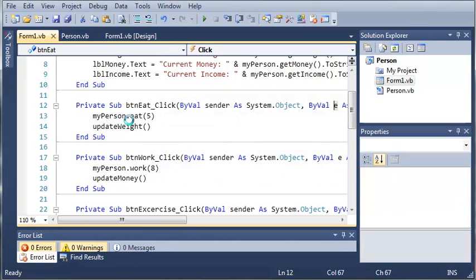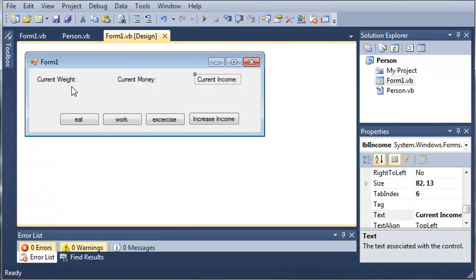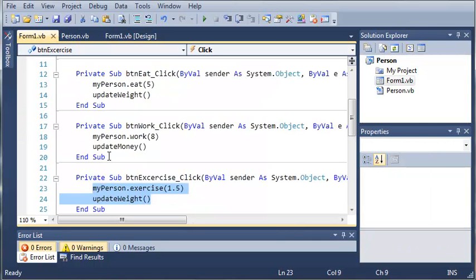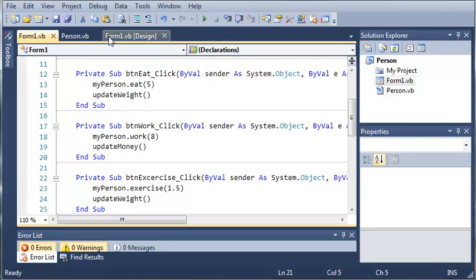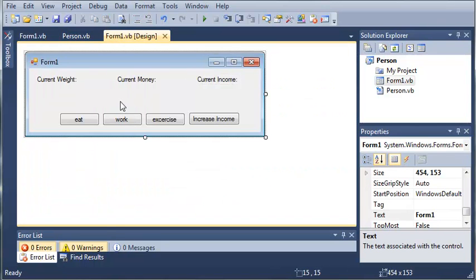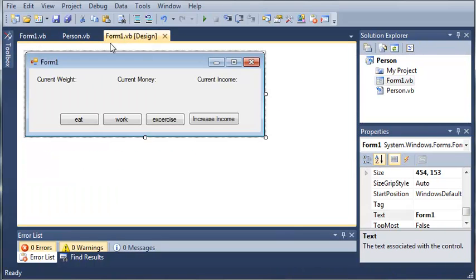So go ahead and if you haven't typed this code in, go ahead and do that. You can even add, I encourage you to add text fields so that you can get values to exercise or to work or to update the income so that it's not a default value. And then once you've done that and once you understand what we're doing, go ahead and move on to the next tutorial. And thanks for watching.